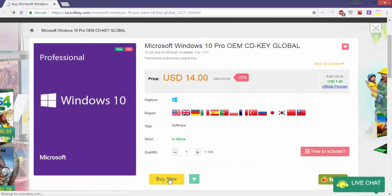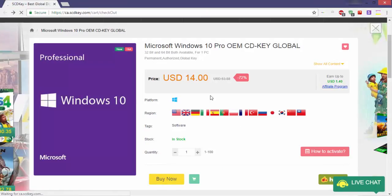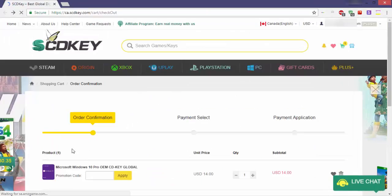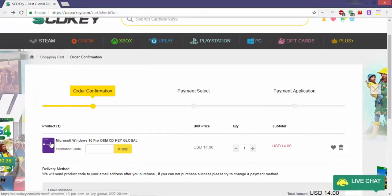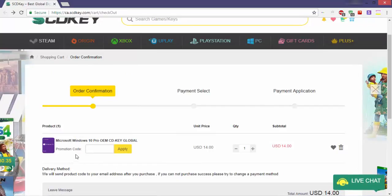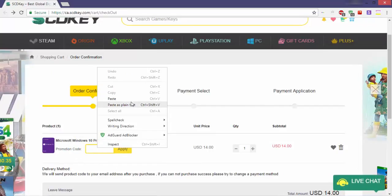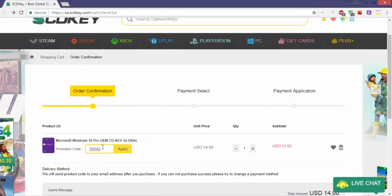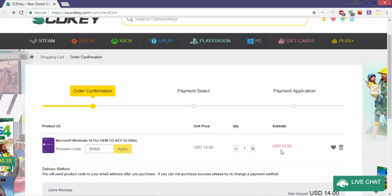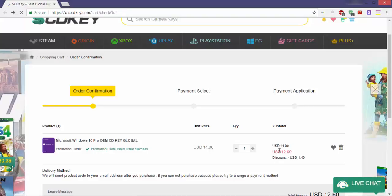After that, return to the purchase page and click again on 'Buy It Now'. Then in the order confirmation page, you'll find your product and you'll see a promotion code bar. I have a code here that will give you an extra discount — you'll find it in the description box. Put it in and click 'Apply', and you'll get an extra 10% discount.